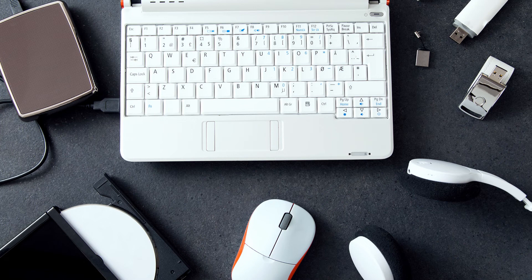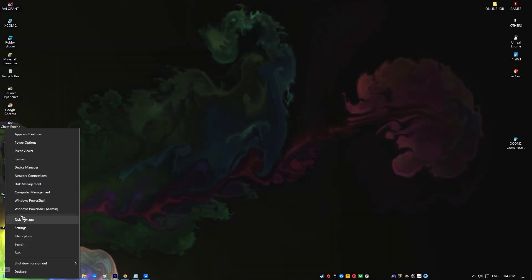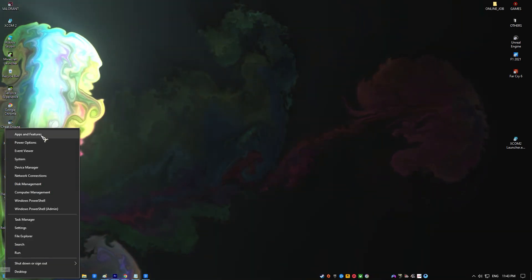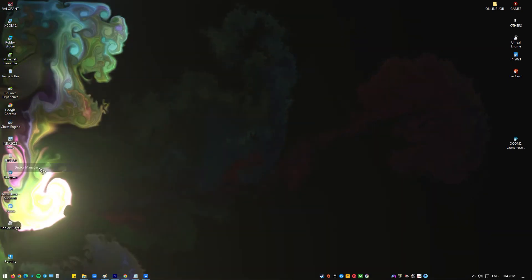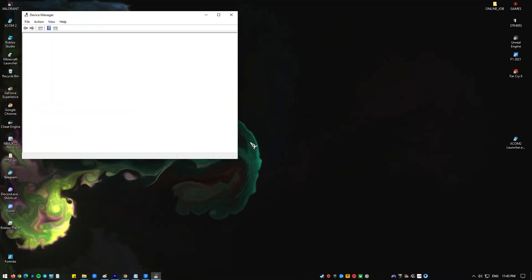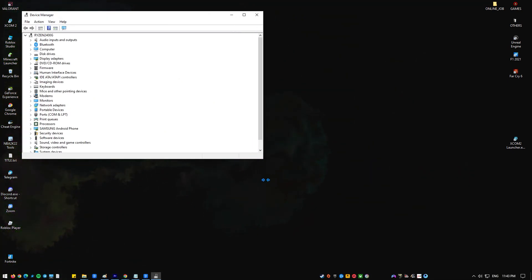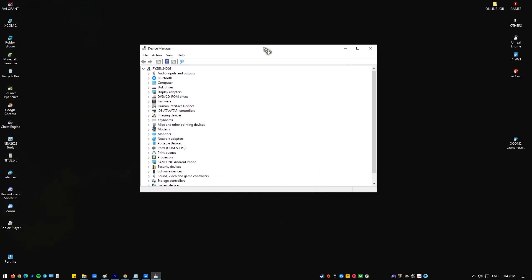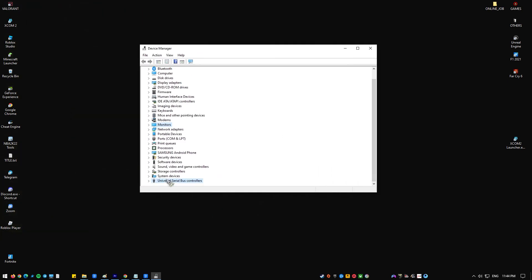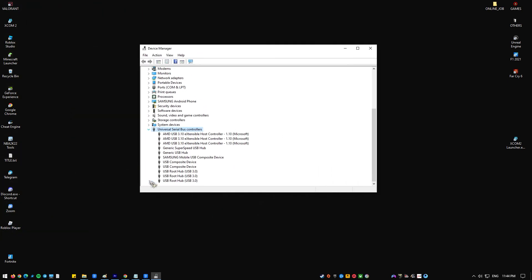To do that, click the Start button, search for Device Manager, and click the top result to open Device Manager. Expand the category with the hardware you want to update. In your situation, it should be under Sensor IO Devices or Sensors. Right-click the device and select Update Driver.